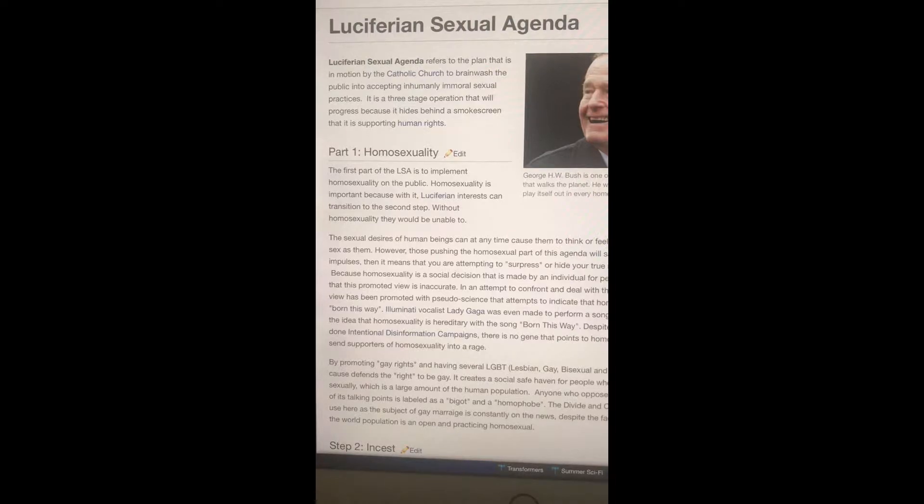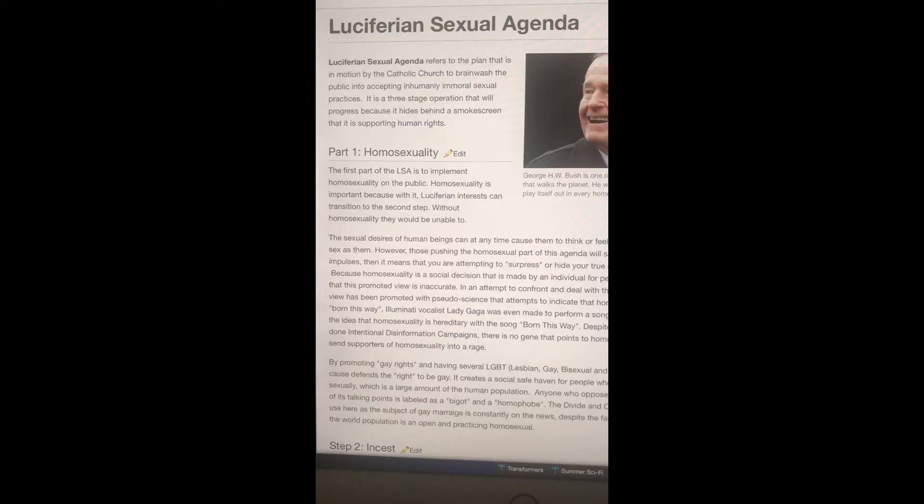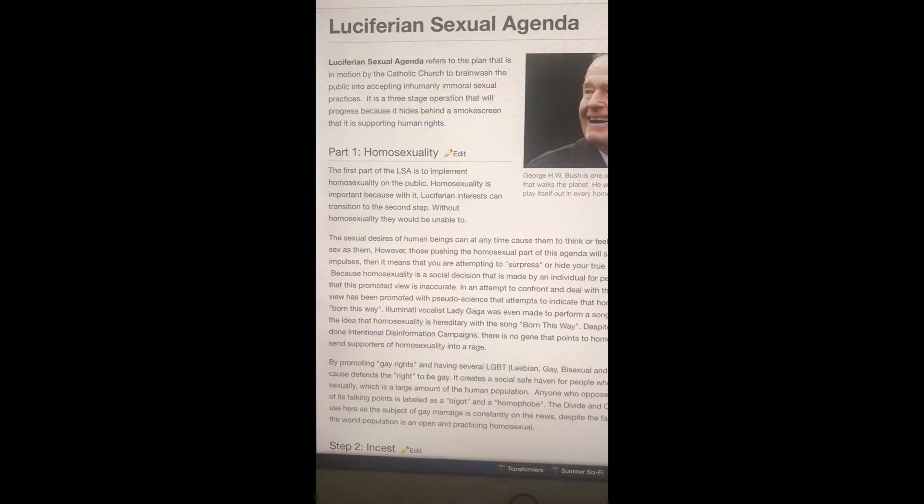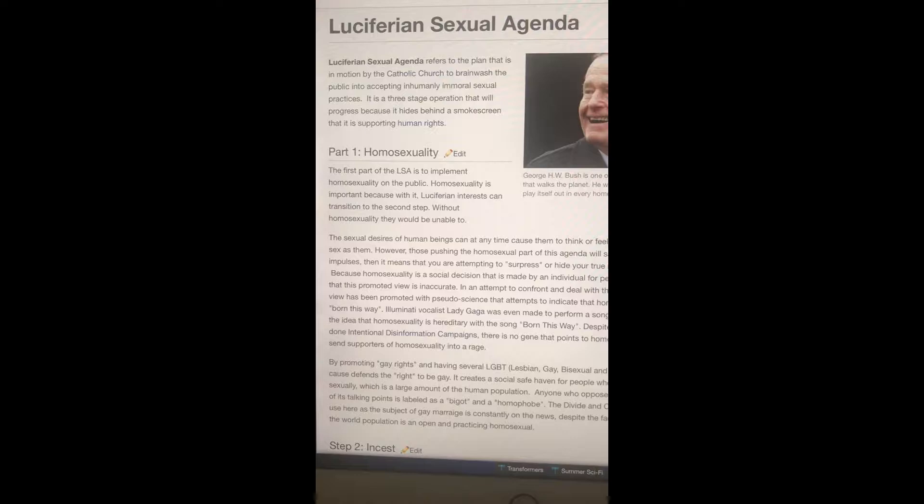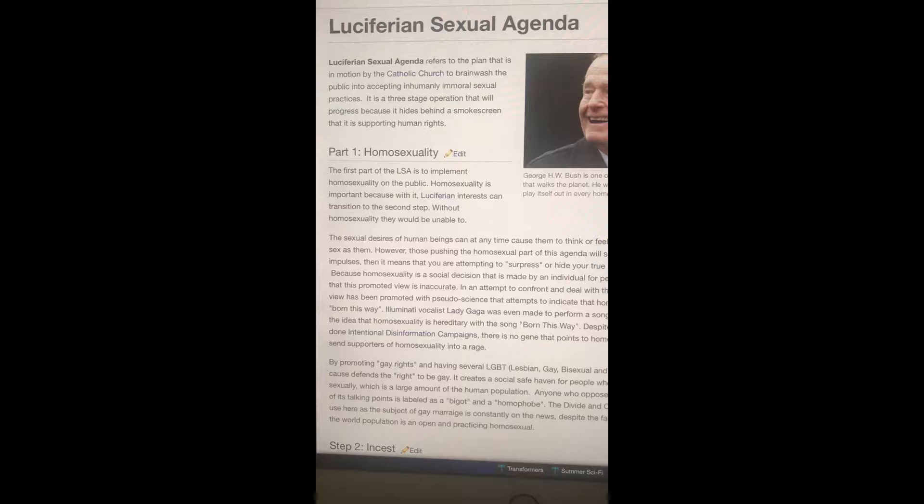This is an article that I'm reading, it's called Luciferian Sexual Agenda. I'm gonna read some of this article, not all of it. It says Luciferian Sexual Agenda refers to the plan that is in motion by the Catholic Church to brainwash the public into accepting inhumanely immoral sexual practices.